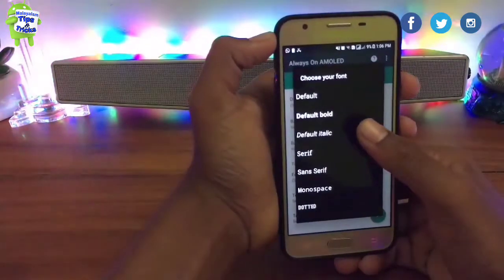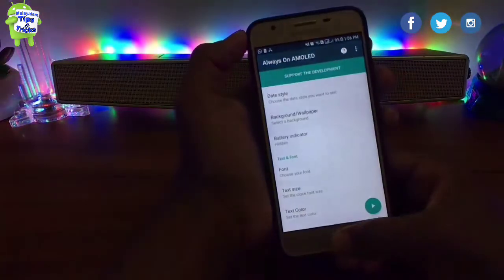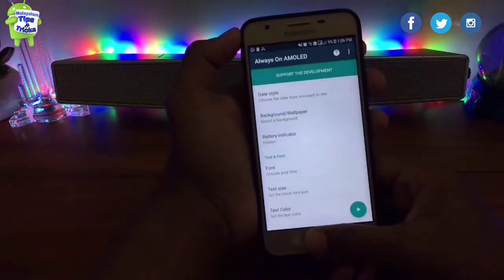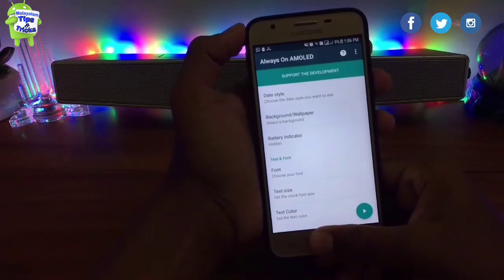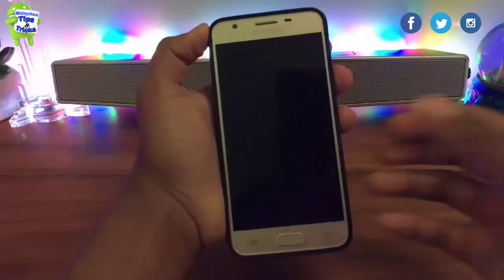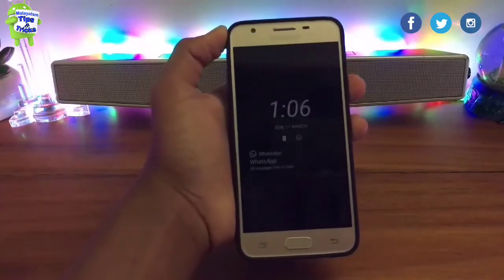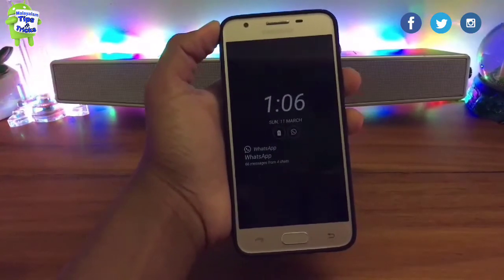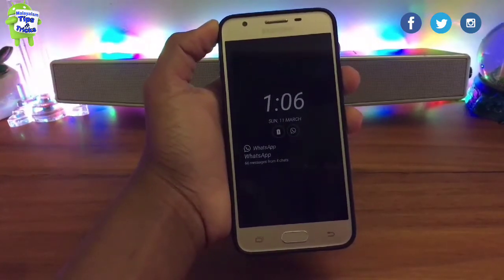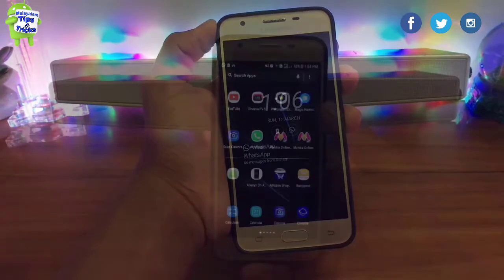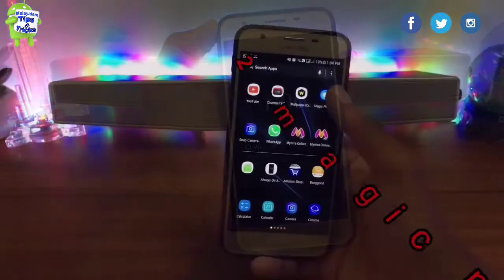You can also have the battery indicator as a hidden icon. You can change the phone style, including switching to an iPhone style.